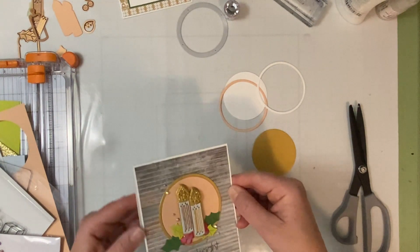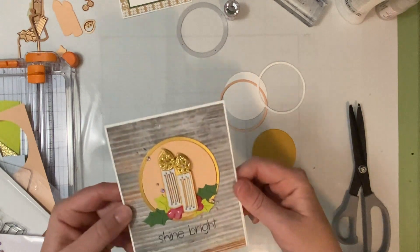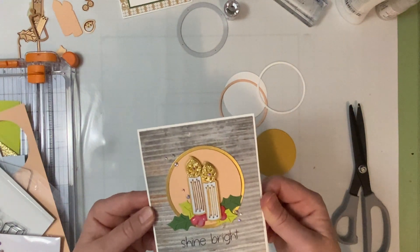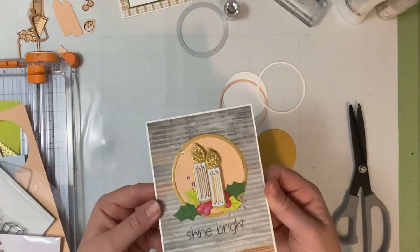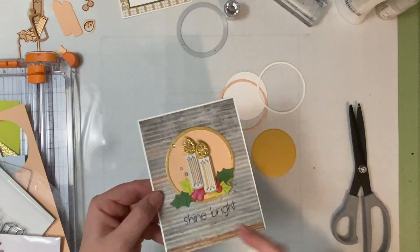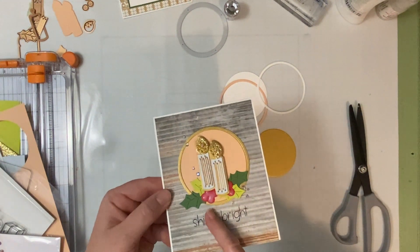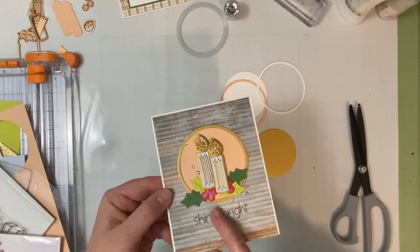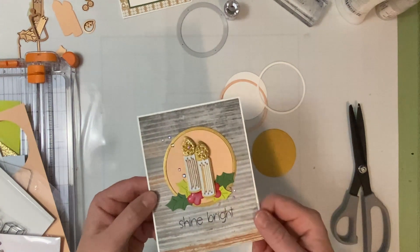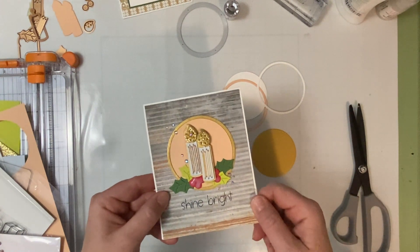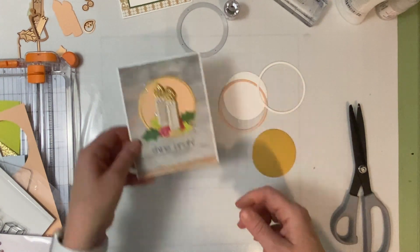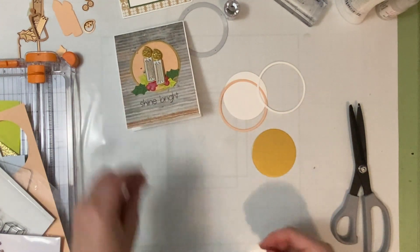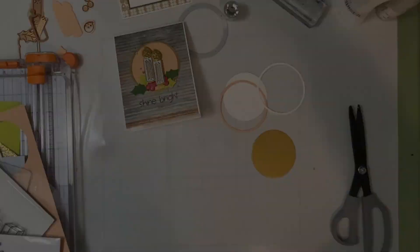Okay, so once this dries it won't be cloudy like that. It'll be clear. All right, thanks for joining me. Bye.